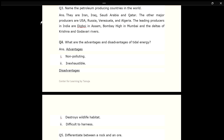Q4. What are the advantages and disadvantages of tidal energy? ANS. Advantages: 1. Non-polluting. 2. Inexhaustible. Disadvantages: 1. Destroys wildlife habitat. 2. Difficult to harness.